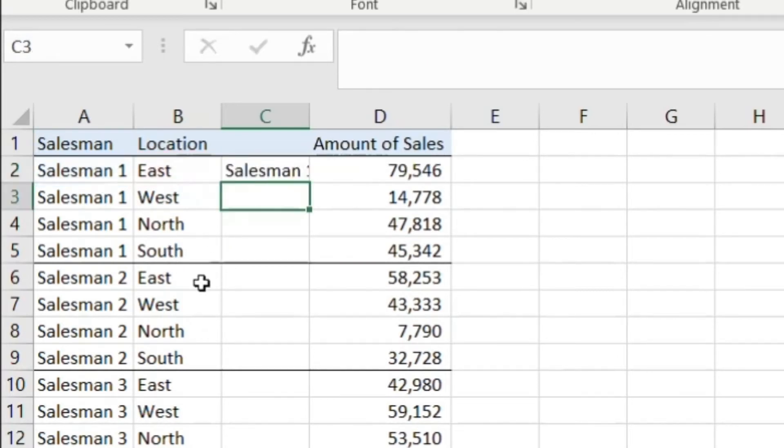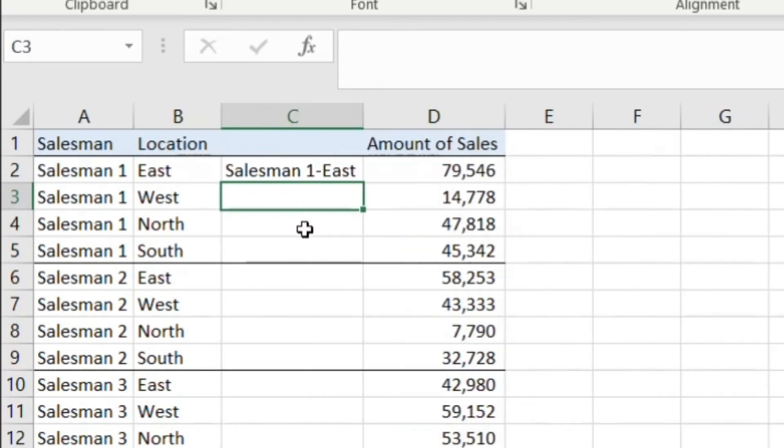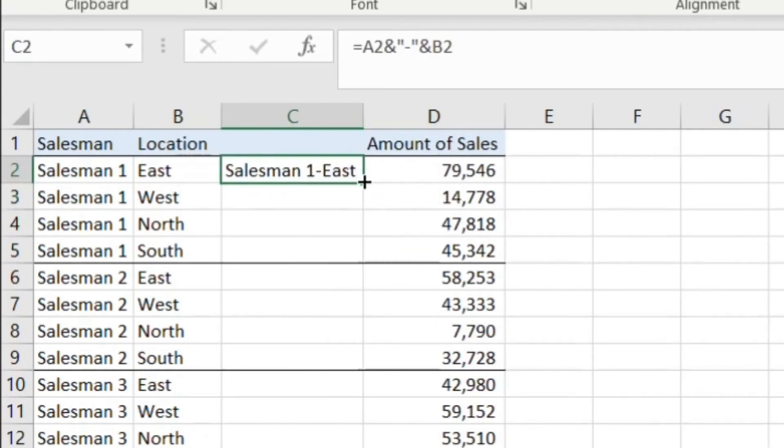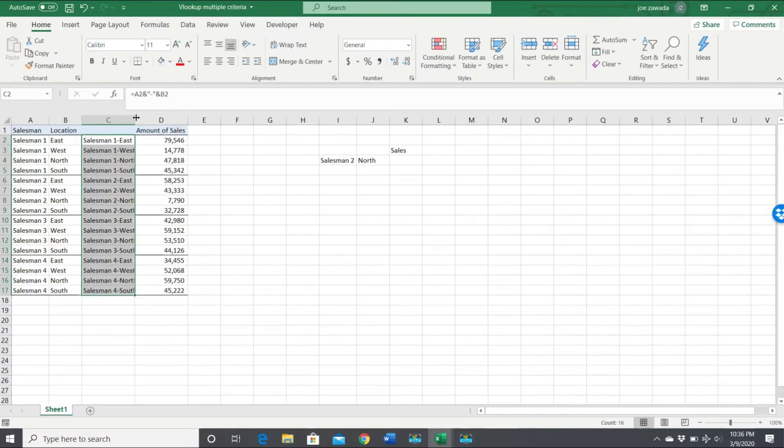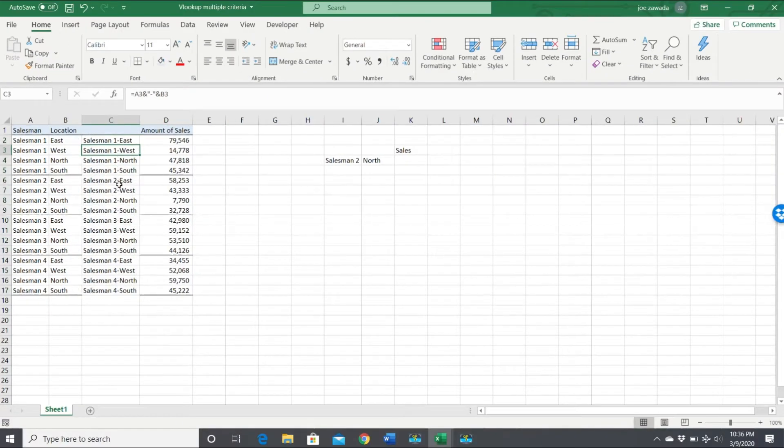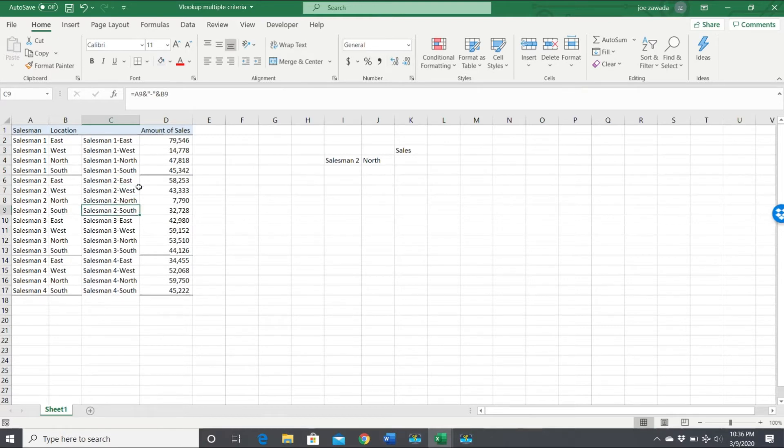When I press enter it's gonna say salesman 1-East. If I'm copying this down, now we have a whole new column of data which is the combo of the salesman and the location.